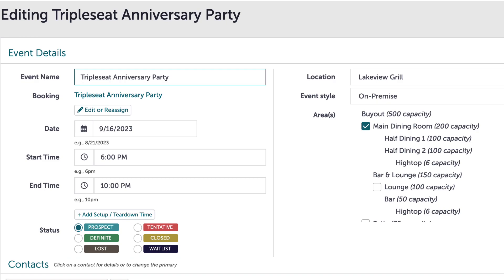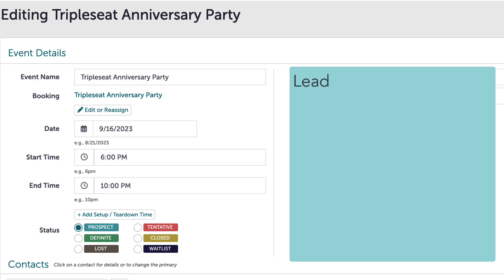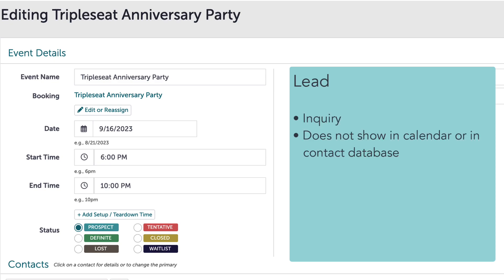Typically all events begin as leads in Triple C — either a lead that has come in off the Triple C lead form or has been added manually by my team. As a reminder, a lead is known as an inquiry. Leads do not show in the calendar or in my contact database. Because of this, I want to convert leads to events as soon as I can so that I can more easily track the lead on the calendar.